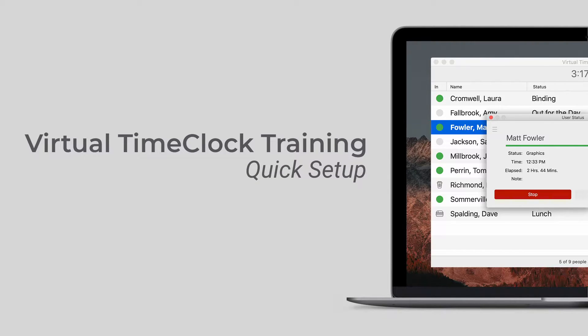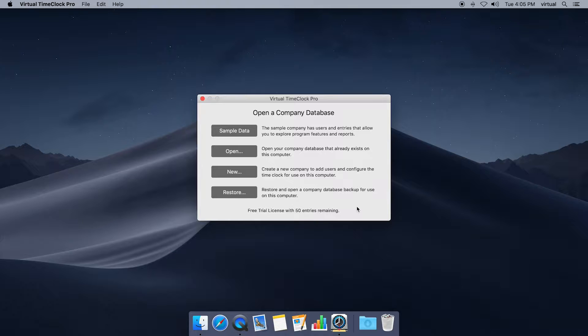We'll learn how to add employees, assign overtime rules, configure your payroll period, and then begin using the time clock.